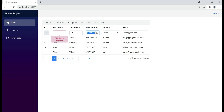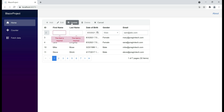For the validation rules to be triggered without changing values, we have to submit the form. Notice what happens when I submit this form by clicking the Update button — that's when the required validation on the last name field is triggered. So the key point is validation rules are triggered when an input element loses focus or when the form is submitted.